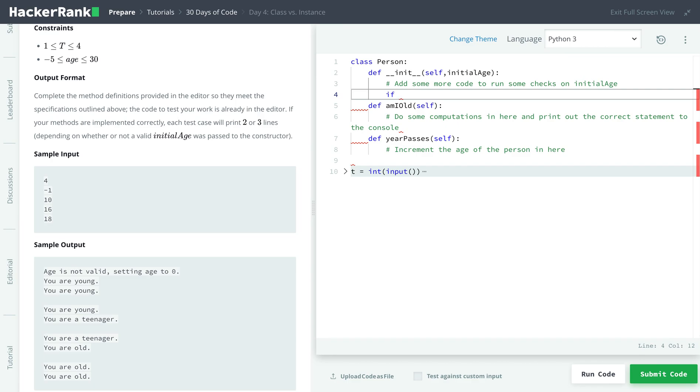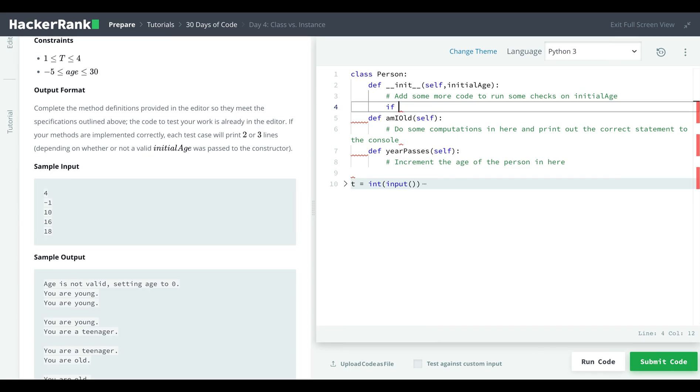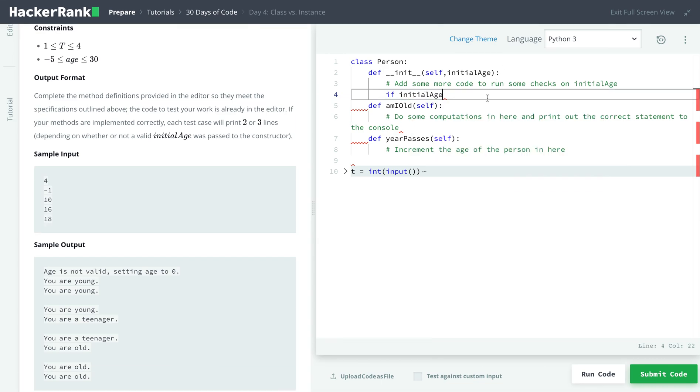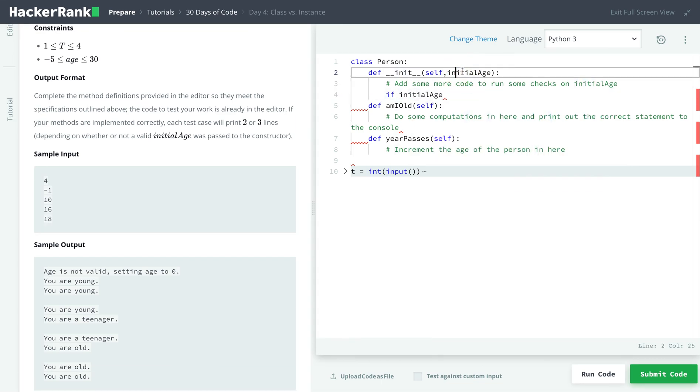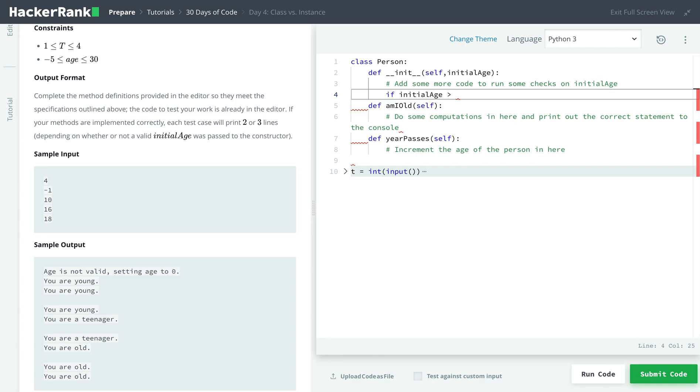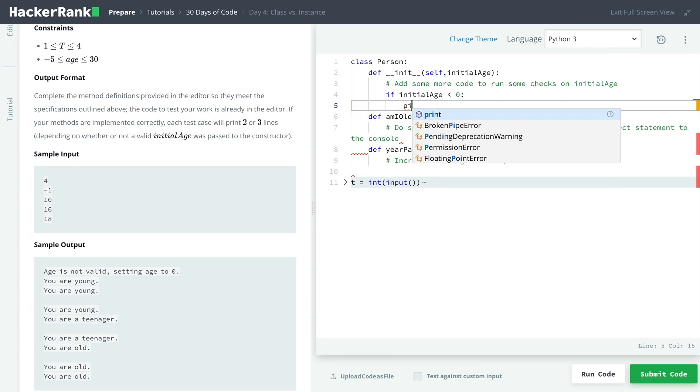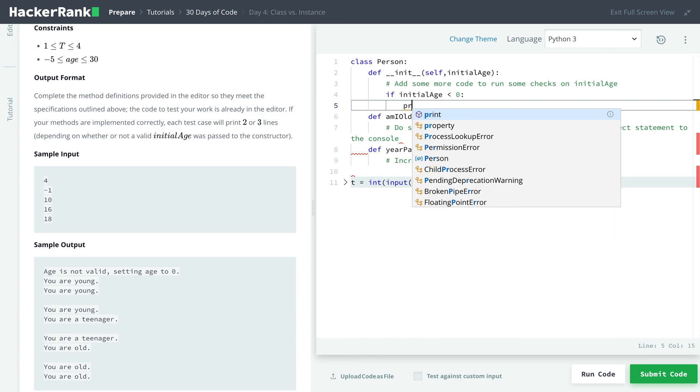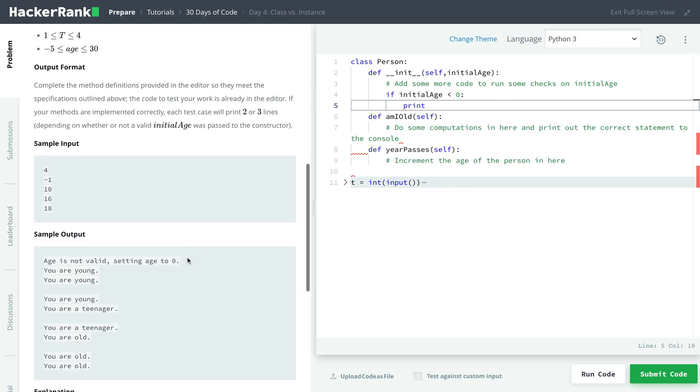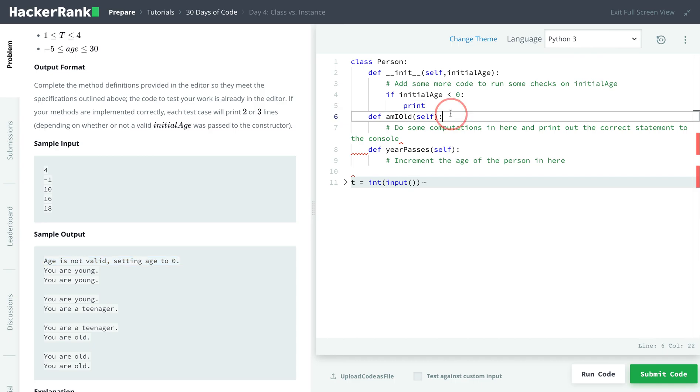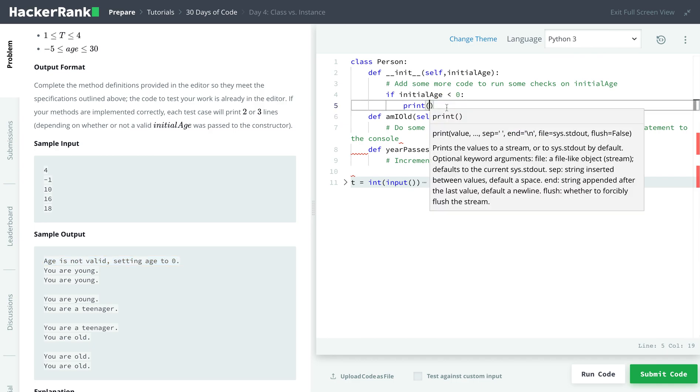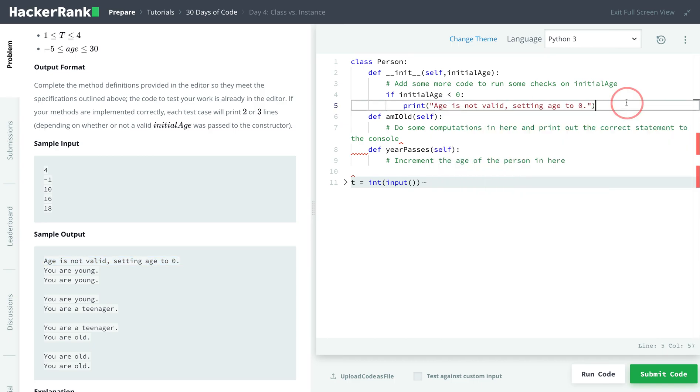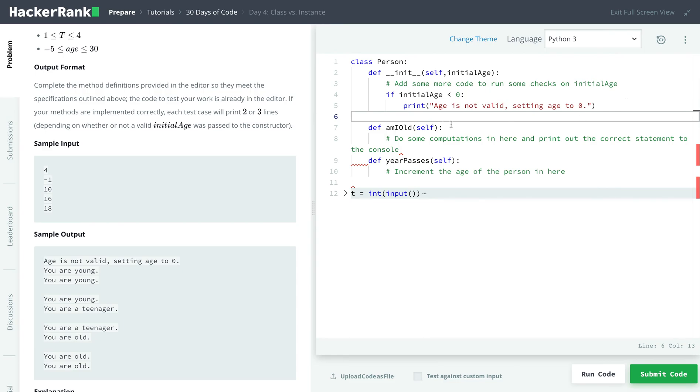So if, and then we'll use initial age, because we're getting in the initial age as a parameter. So if initial age is, actually if it's less than zero, then we'll print. Let's print age is not valid, setting age to zero. So inside our print statement, we'll have a string that says this.